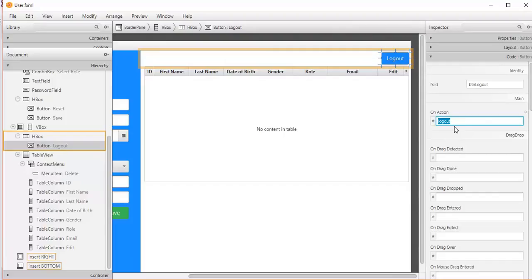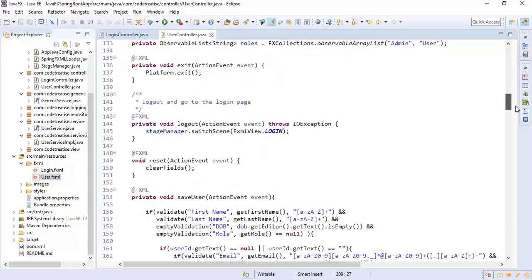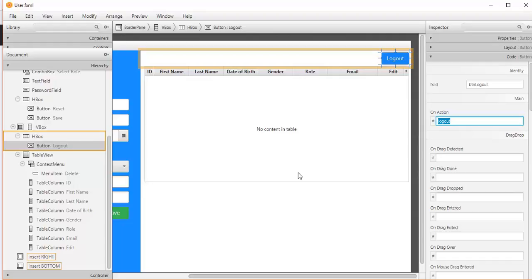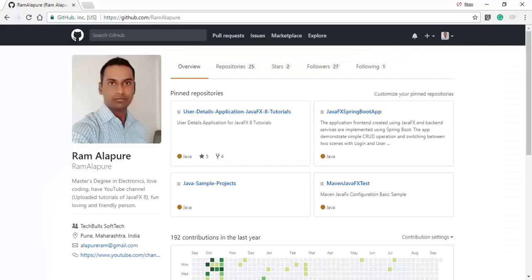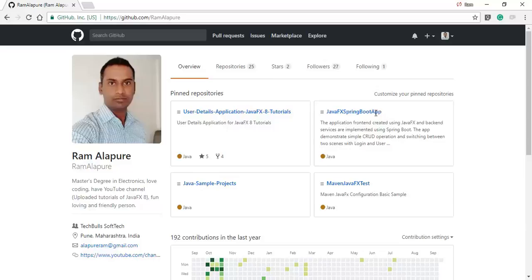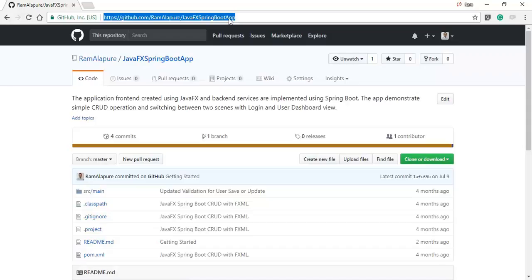The logout method switches from the user dashboard back to the login screen. That's all about this simple Spring Boot CRUD operation with FXML. The source code for this tutorial is available on my GitHub repository named javafx-springboot-app. I will also add the repository link in the description. Just clone or download the project and follow the readme to get started. Thanks for watching.